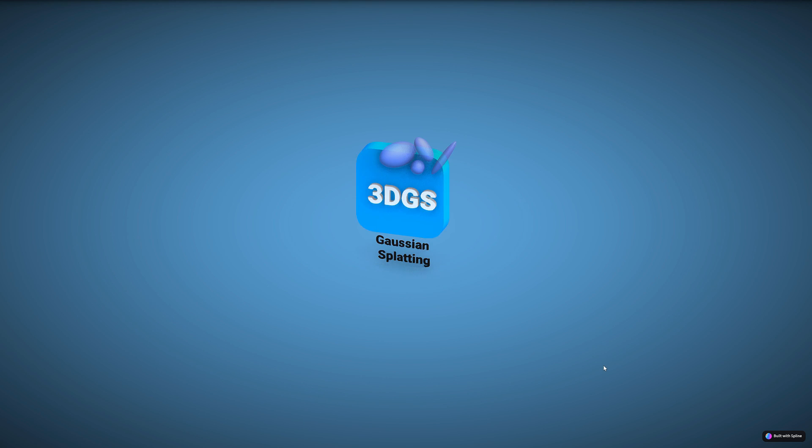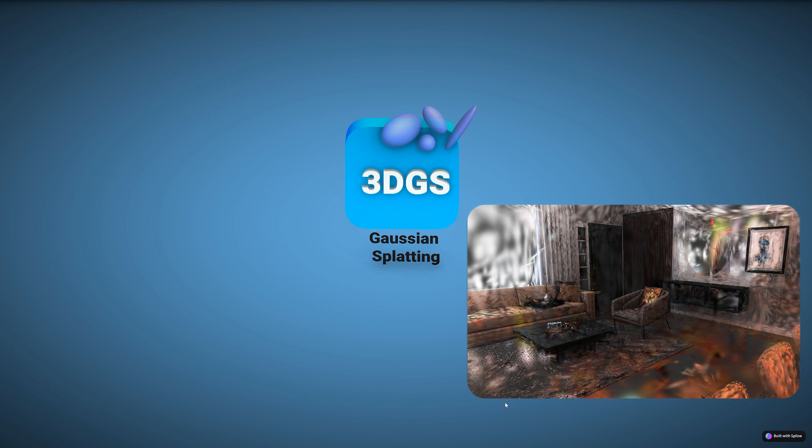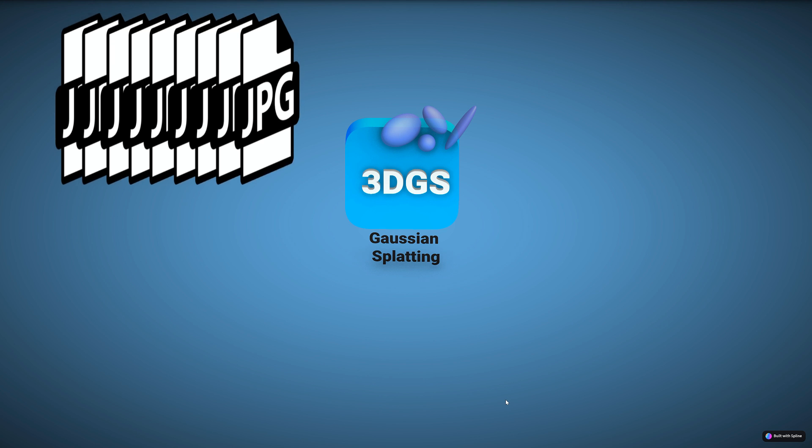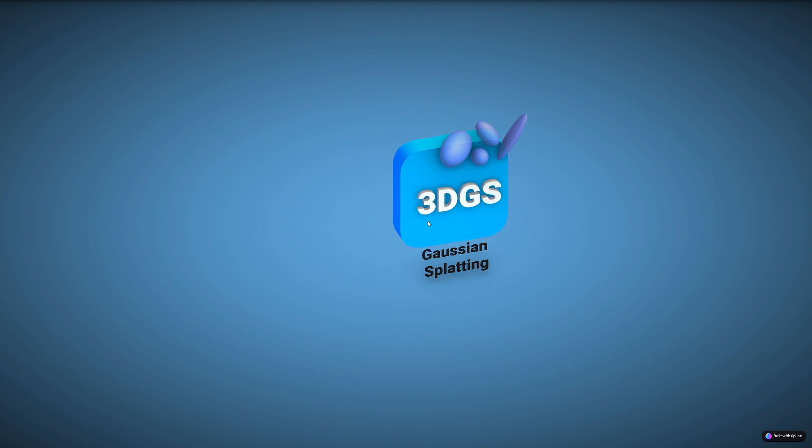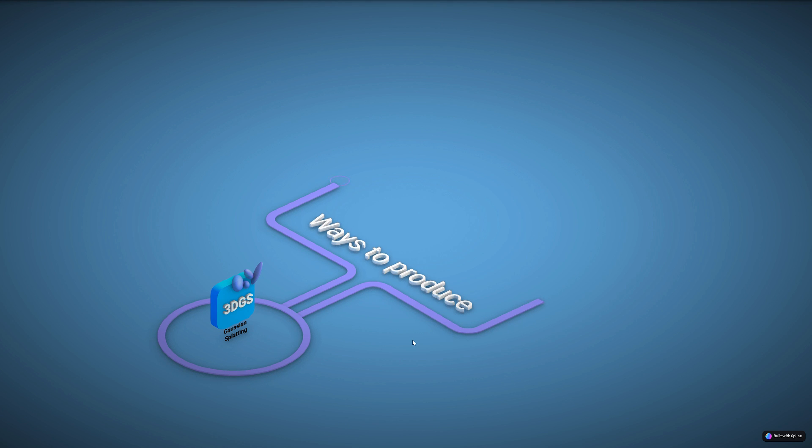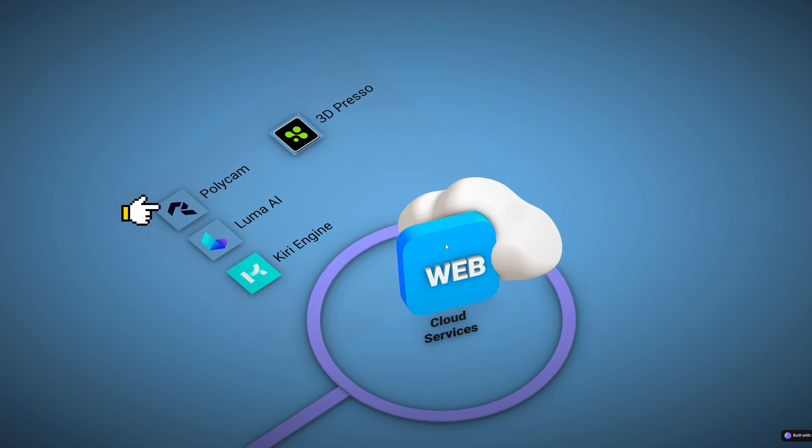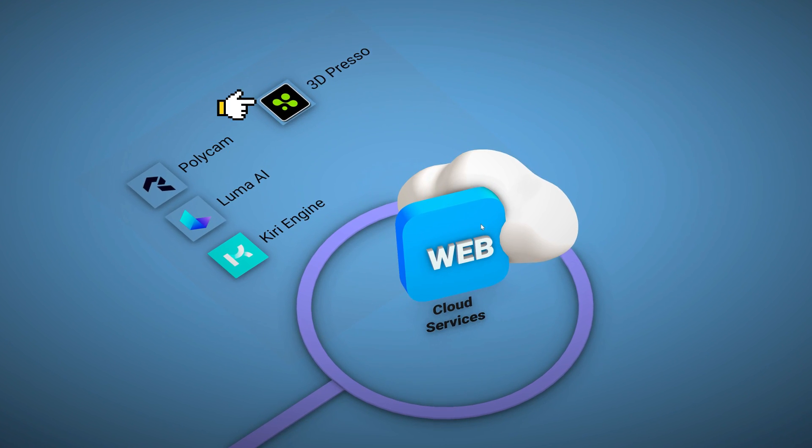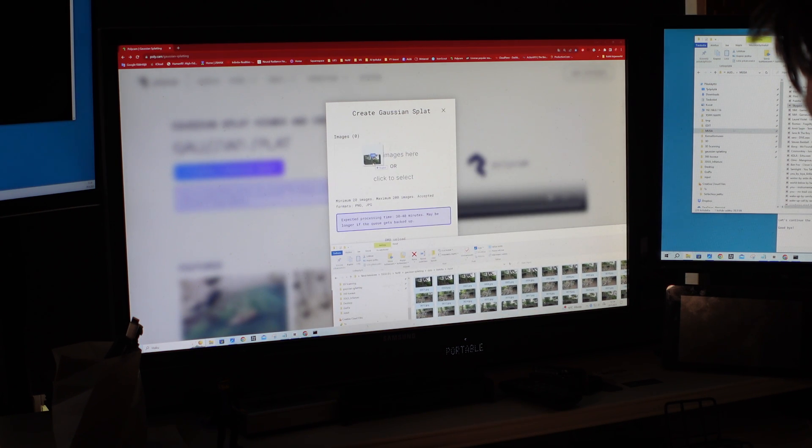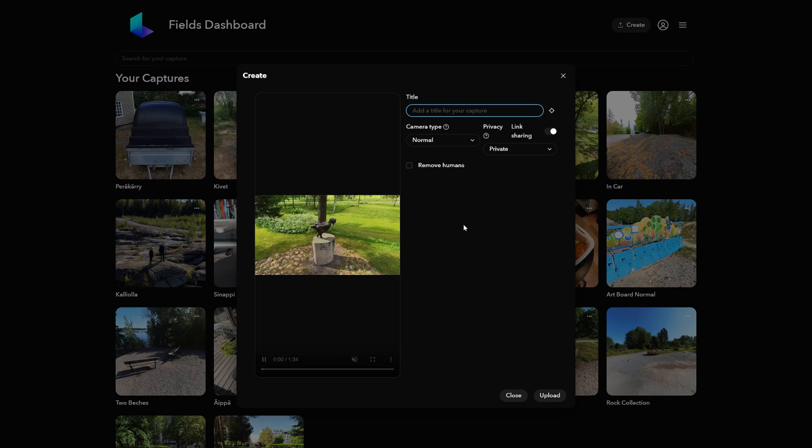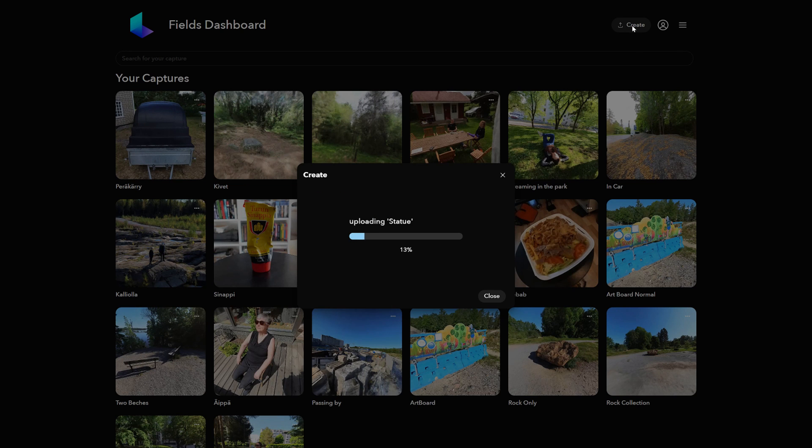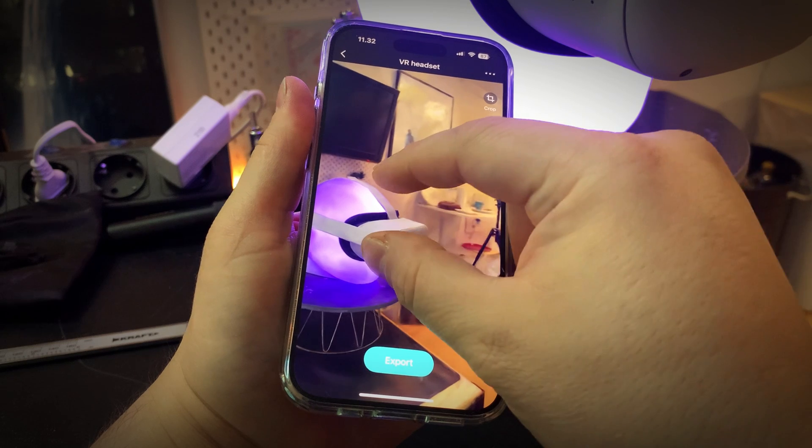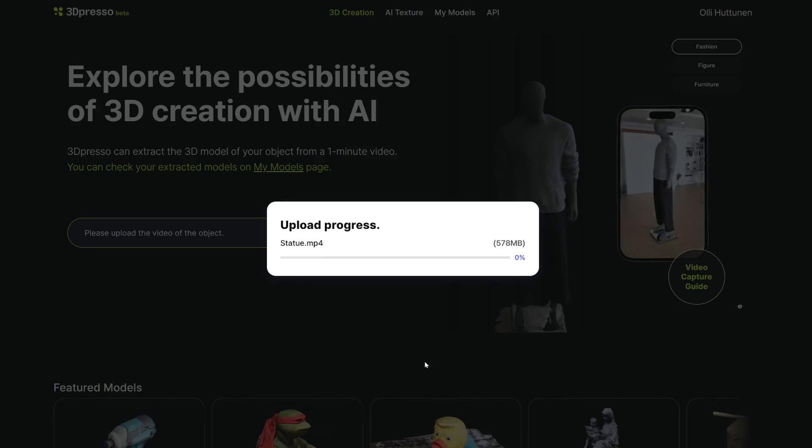Now that we already have some understanding of what Gaussian splatting means and may have taken a bunch of pictures or videos of an object, we want to make 3D GS models from it. We basically have two ways to produce them. We can use web-based cloud services which include the most popular Polycam and Luma AI services, but also Giri Engine or 3D Presso. This means we upload images or videos, our 3D scan data, to one of these web services and let their server handle the calculation and training process. This is very easy and anyone can produce Gaussian models using a smartphone application or by transferring files through the service website.